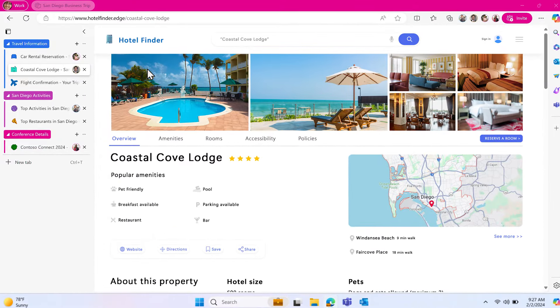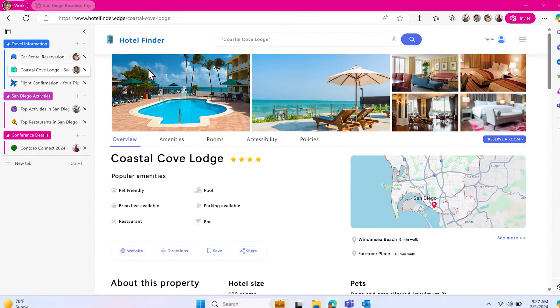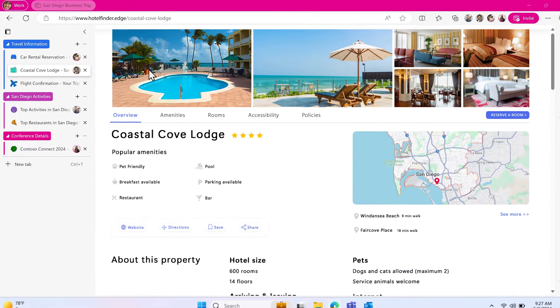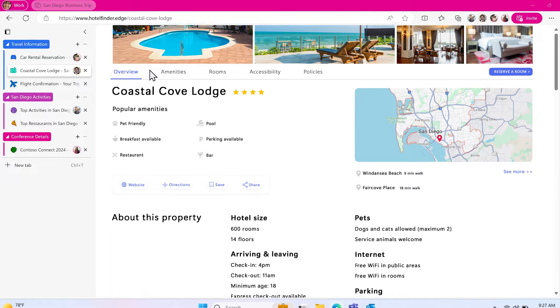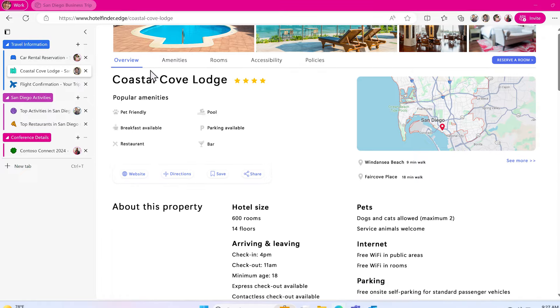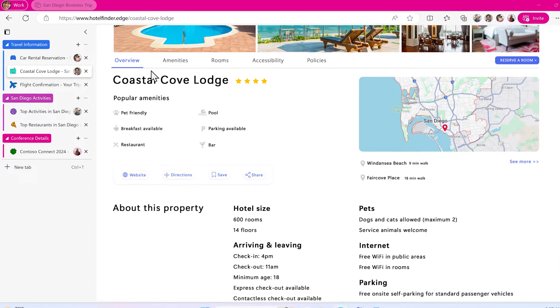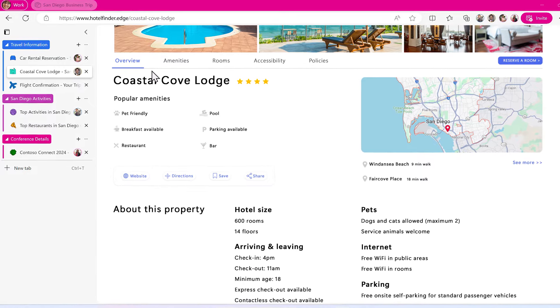Let's say your team is planning a business trip. Once your team has picked a hotel to stay at, you want to lock the tab so no one deletes it.